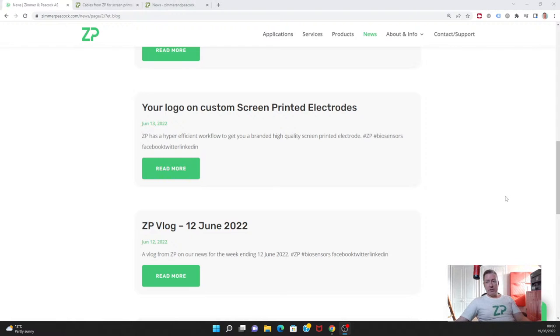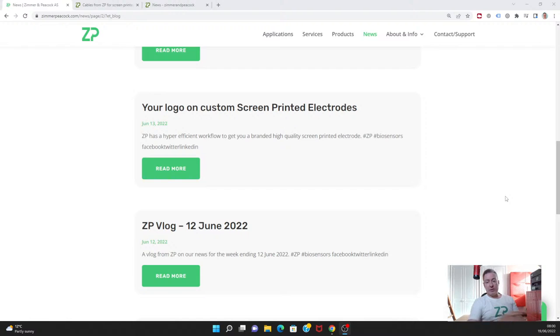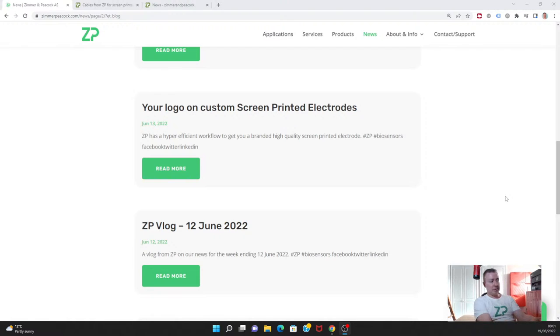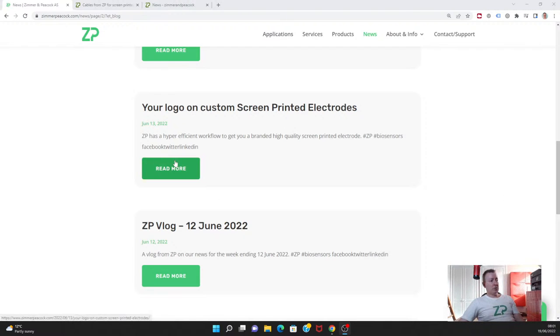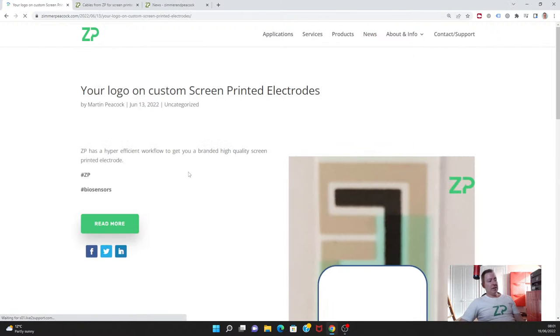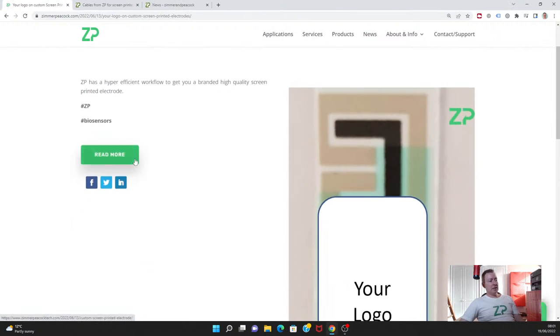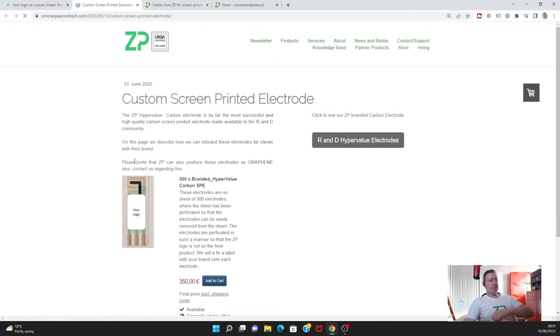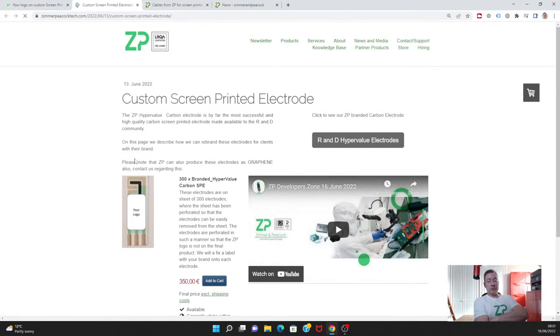The first thing I want to touch upon this week is we do get a lot of inquiries in this part of the industry where people want customized electrodes. We just put a little note out this week to say that it's not always necessary to do customized electrodes.